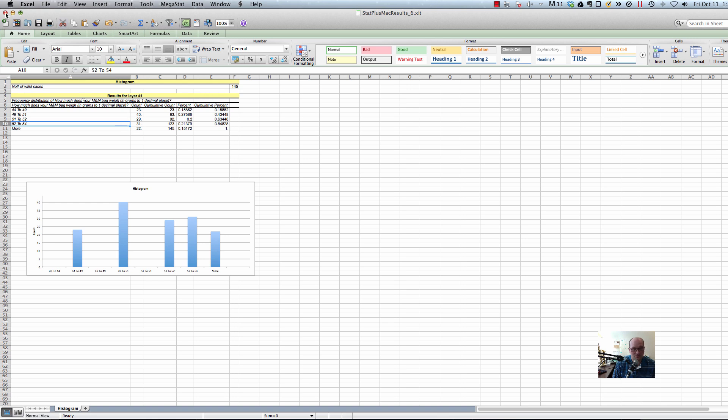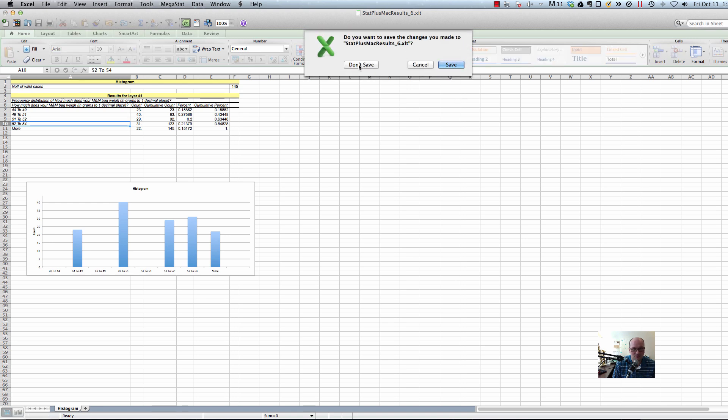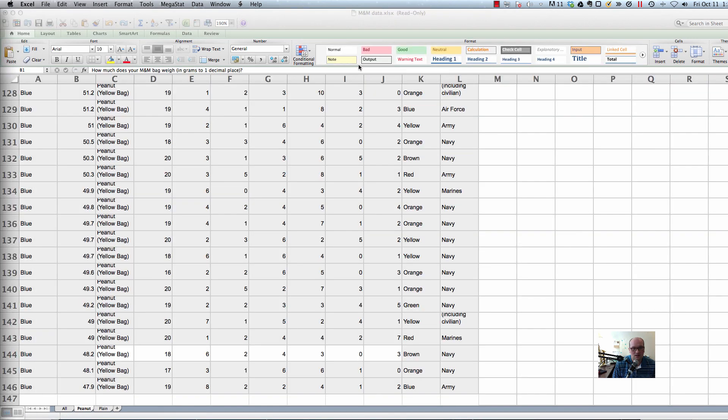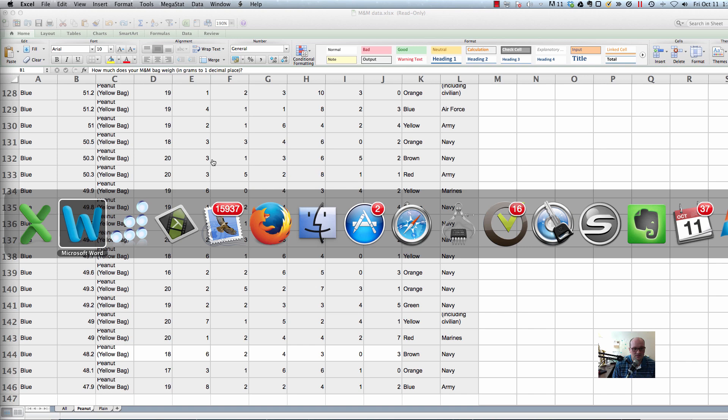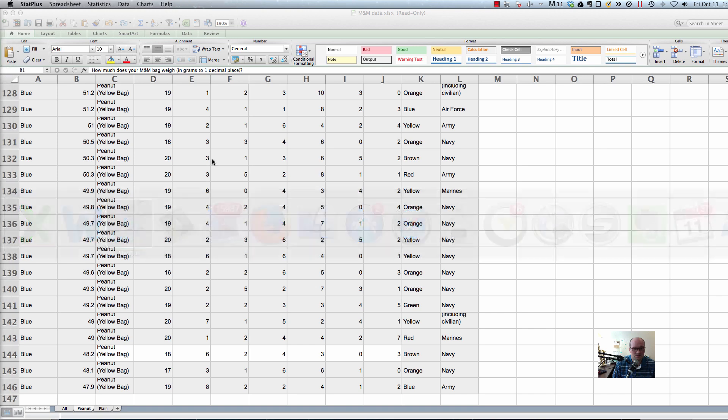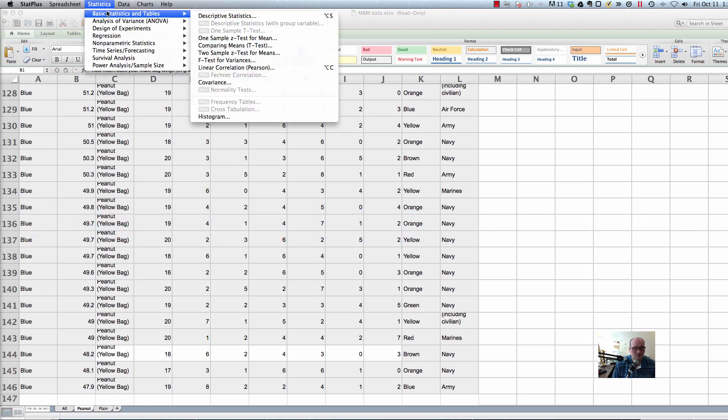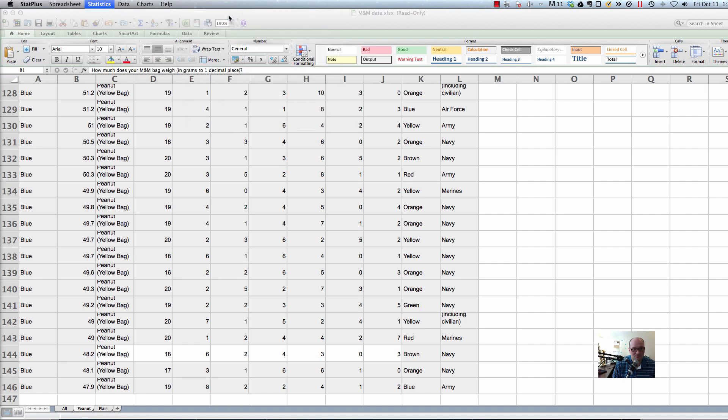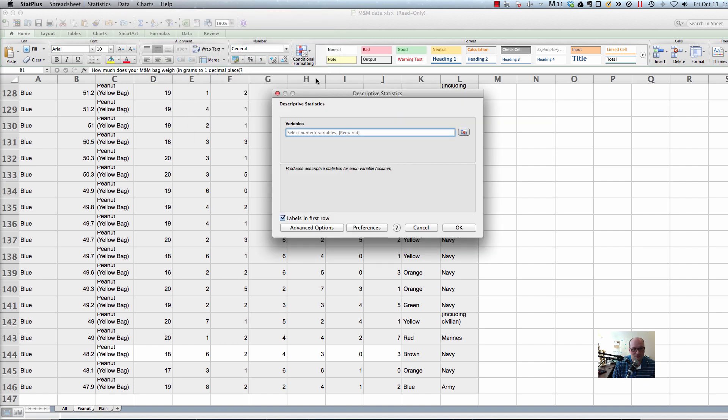So, by the way, I would actually prefer you to use Megastat over StatPlus. But if you're using StatPlus, let me show you a better way to do this. All right. So let's try it again. StatPlus. Statistics. Basic statistics and tables. Go to Descriptive Statistics. Just stop there. Descriptive Statistics.